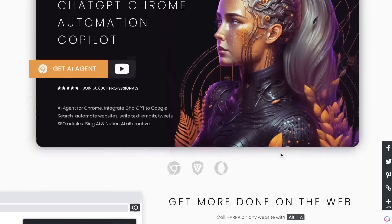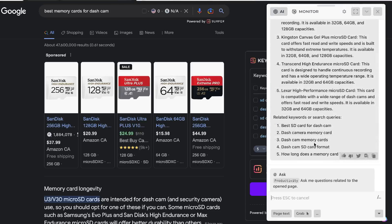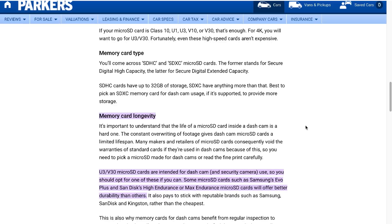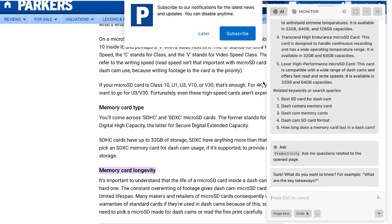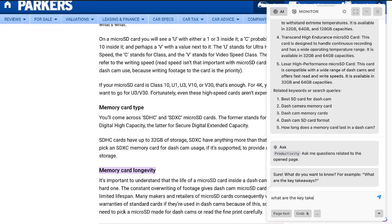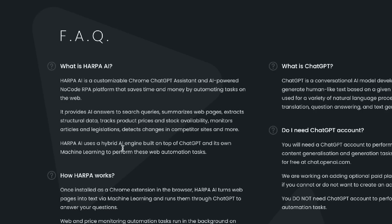In today's video we'll be doing a full review of Harpa.ai. Harpa.ai is a new and powerful ChatGPT extension that allows you to do a variety of tasks. We'll be going over 10 unique use cases that you can do with Harpa.ai. Harpa.ai is a customizable Google Chrome ChatGPT assistant and an AI-powered no-code RPA platform that saves time and money by automating tasks on the web.